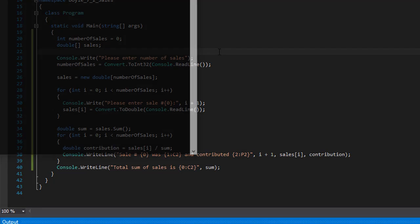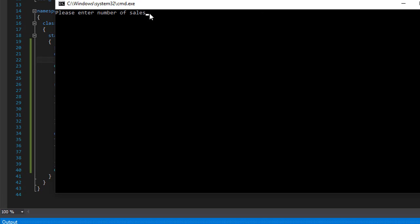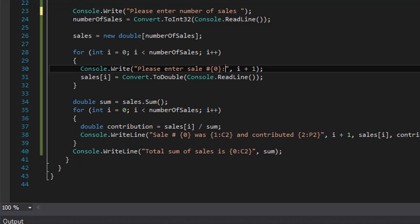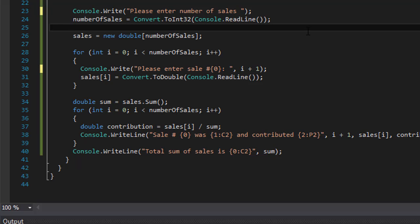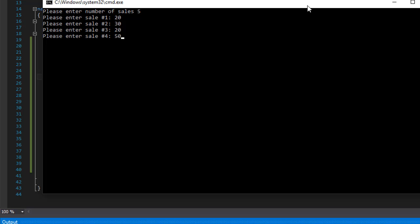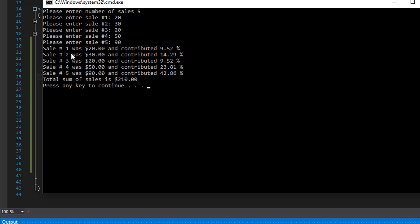Let's run it. I notice I'm missing a space after the prompts, so I add a space after 'Please enter number of sales' and after 'Please enter sale number'. Running it again: I enter 5 sales. Sale 1 is $20, sale 2 is $30, sale 3 is $20, sale 4 is $50, sale 5 is $90. The output shows sale number one was $20.00 and contributed 9.52%.